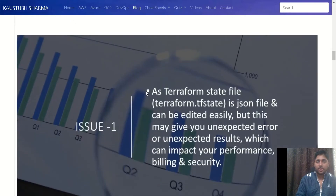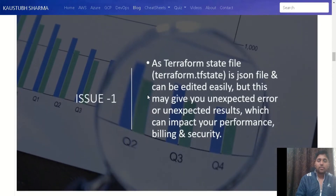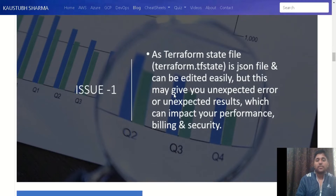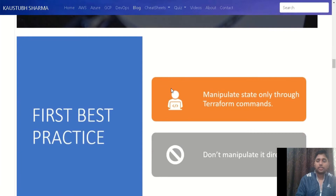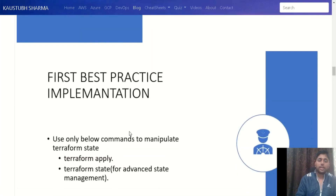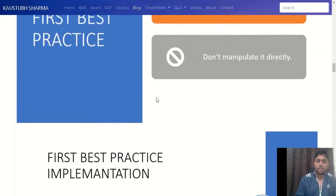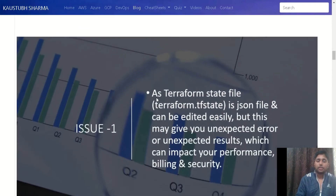I divided our best practices into three sections. First is the issue section, in which we discuss why we need that best practice. In the second section we discuss what that best practice actually is, and in the third section, how we can implement it. So let's get started.